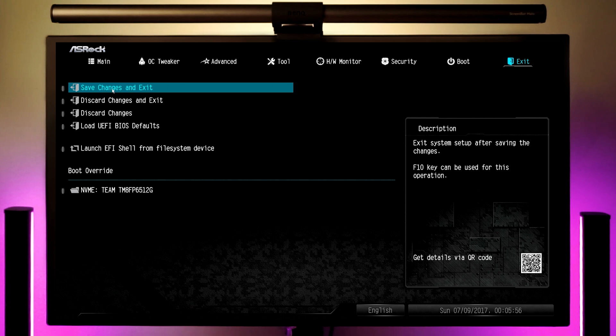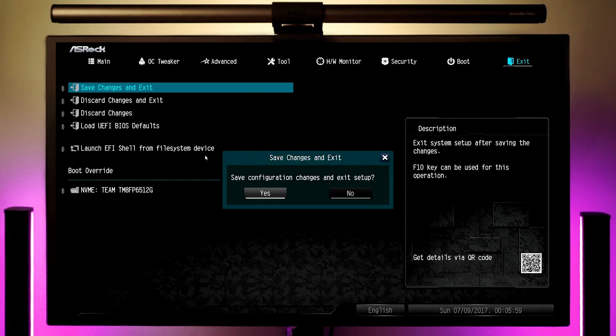On my motherboard, it's called XMP and you can turn it on by selecting profile one. And that's it. We've done our BIOS stuff. So just save your settings, which is usually under the exit menu, and we're ready to install the operating system.